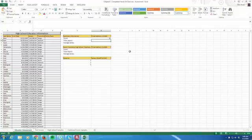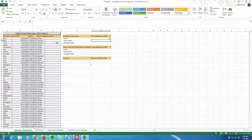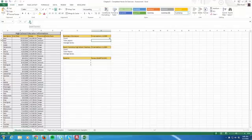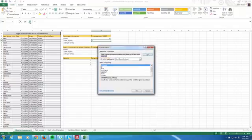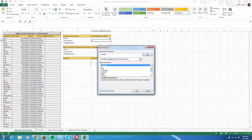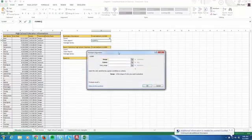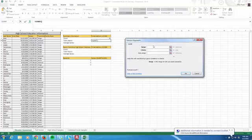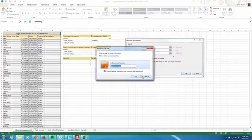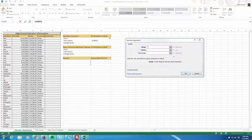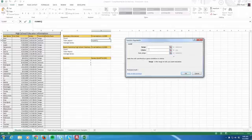We're going to do a sum-if next. The sum-if is going to be very much like the count-if. There's just going to be one more argument, one more box that we have to fill in. So let's go to insert function. My cursor, the active cell, is in H4. I'll do insert function. I'll type sum-if, and then I'll hit go, and then I'll select sum-if. Now, we have three things now: a range, a criteria, and a sum.